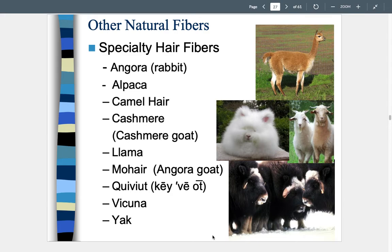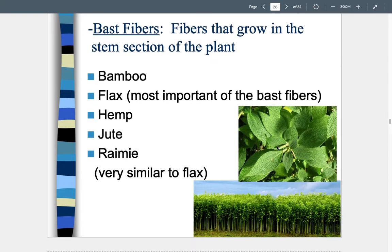Other natural fibers come from the hair of different animals — specialty hair fibers include angora (from rabbits), alpaca, camel hair, cashmere (from cashmere goats), mohair (from angora goats), qiviut (from a large bison-like animal), the guanaco, and yak. These specialty hair fibers are used to create specialty fabrics and are all very expensive. Bast fibers — pulled from the stem or stalk of plants — include not just flax but also bamboo, hemp, jute, and ramie. Flax is the most important and widely used bast fiber.